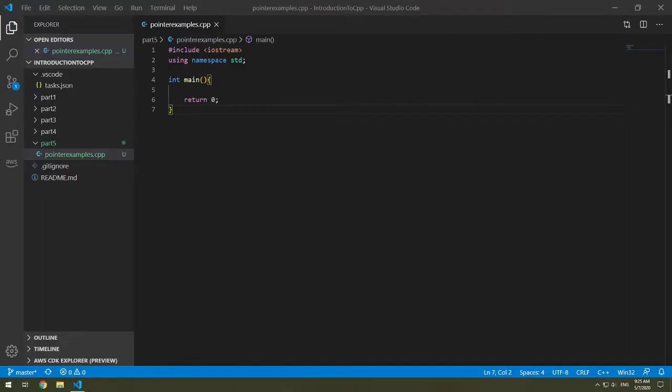Welcome back to part five of our introduction to C++. In this part we're going to learn about pointers.